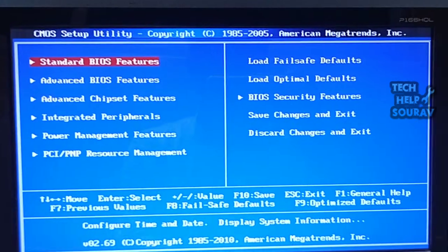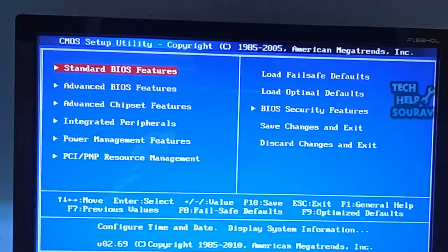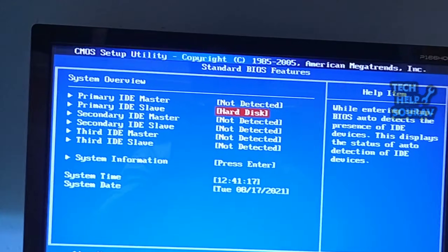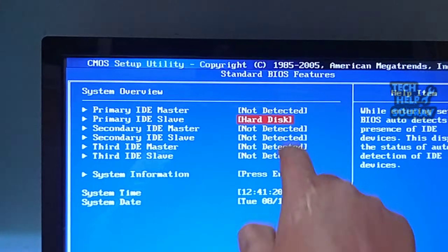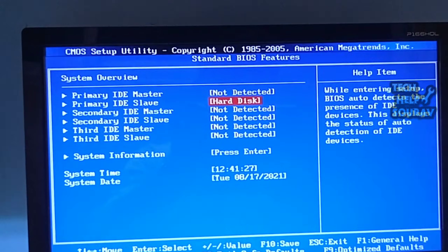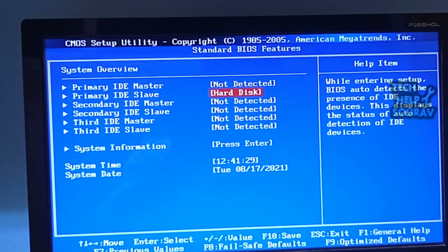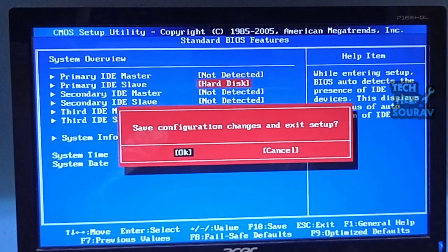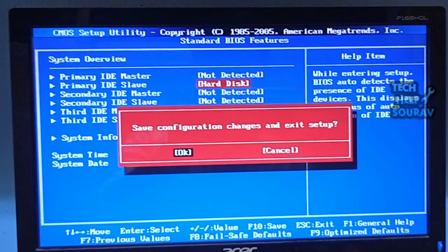First, restart the computer, then go to BIOS settings by pressing the F2 key or pressing the Del button. After going to BIOS, go to Standard BIOS Features and see if the hard disk is showing. My BIOS features are showing the hard disk, so my hard disk is totally fine. Many times BIOS settings will not show the hard disk because the hard disk cannot receive proper power, so the error loading operating system can be caused by that. Then save the BIOS settings by pressing the F10 key, then turn off the computer.